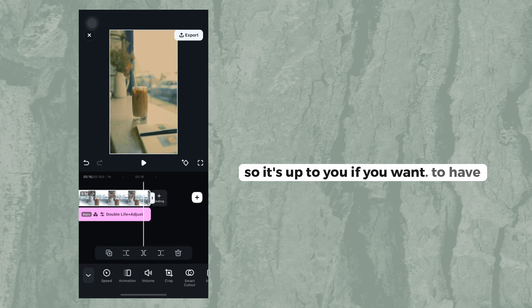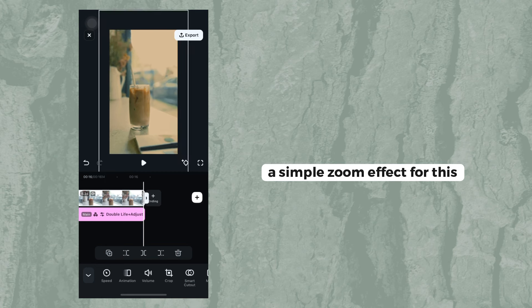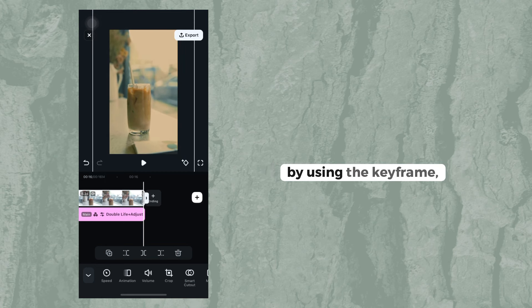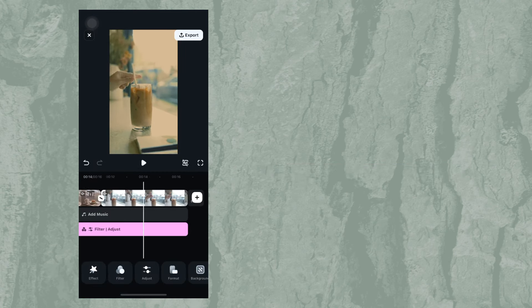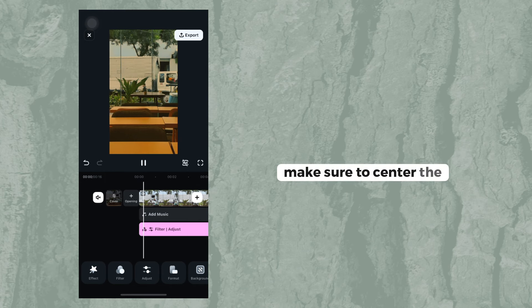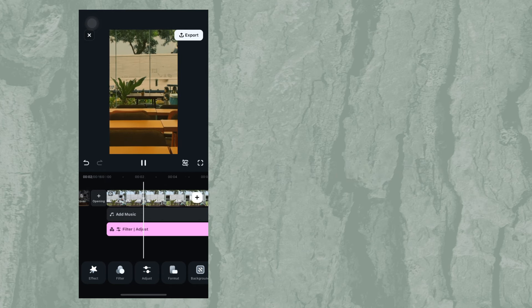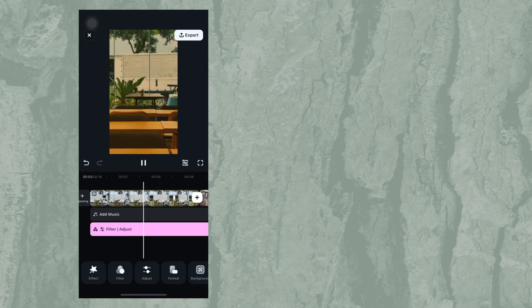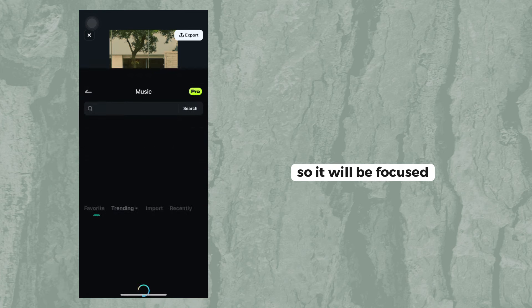It's up to you if you want to have a simple zoom effect by using the keyframe. Make sure to center the object so it will be focused.